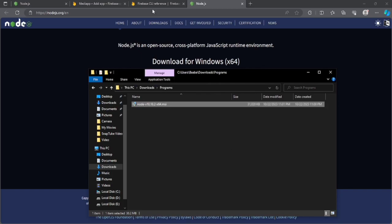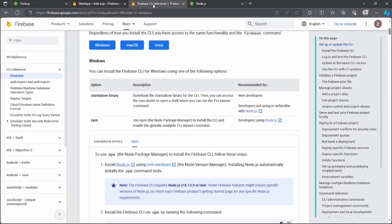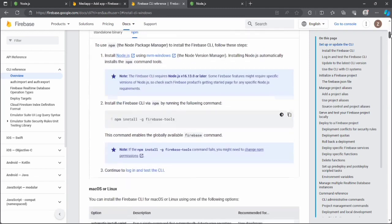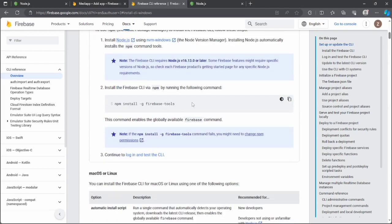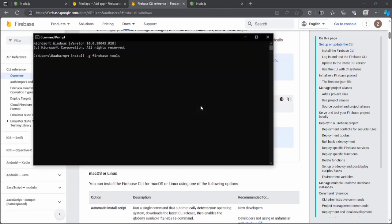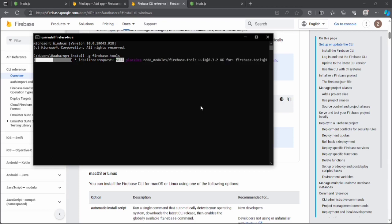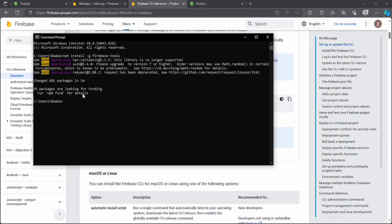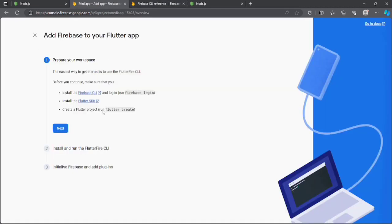Now let's go back to the Firebase CLI page, scroll down, copy the npm install command, open our terminal, paste it, and press enter. This will download the Firebase tools onto our system. The Firebase tools are now installed.